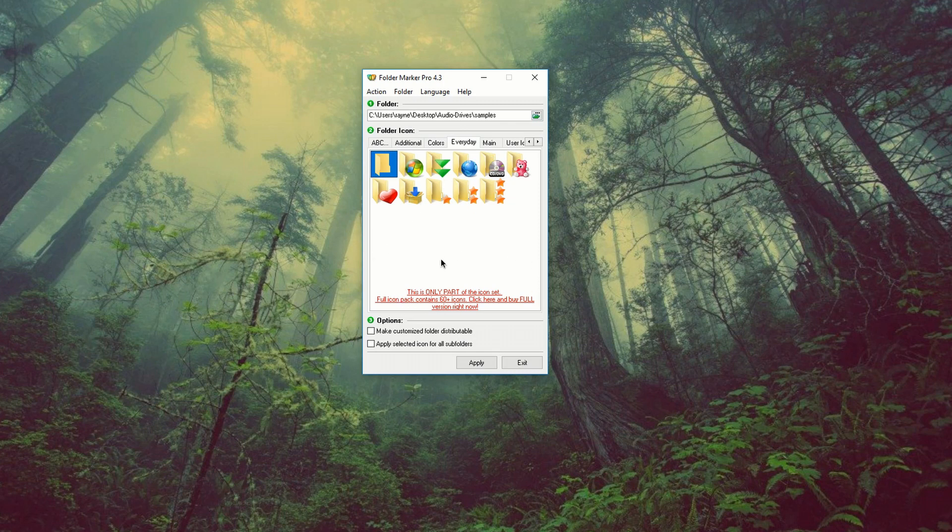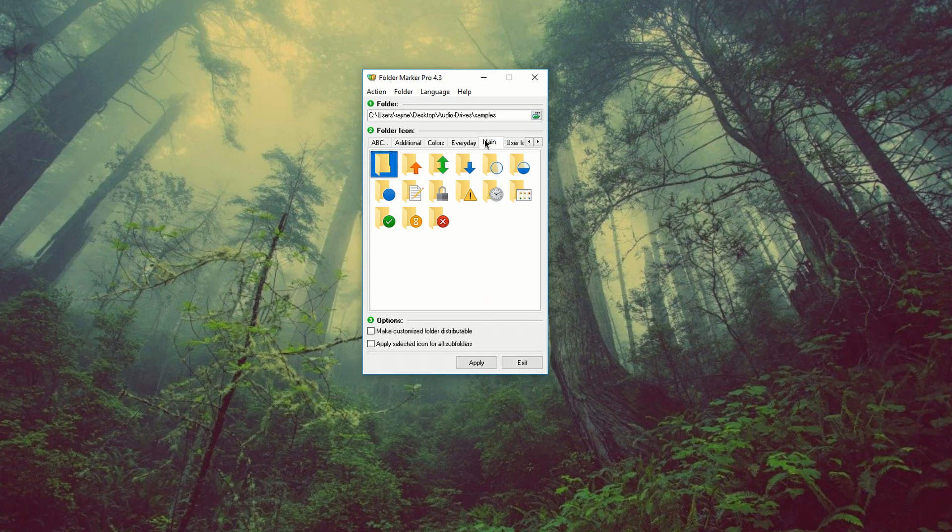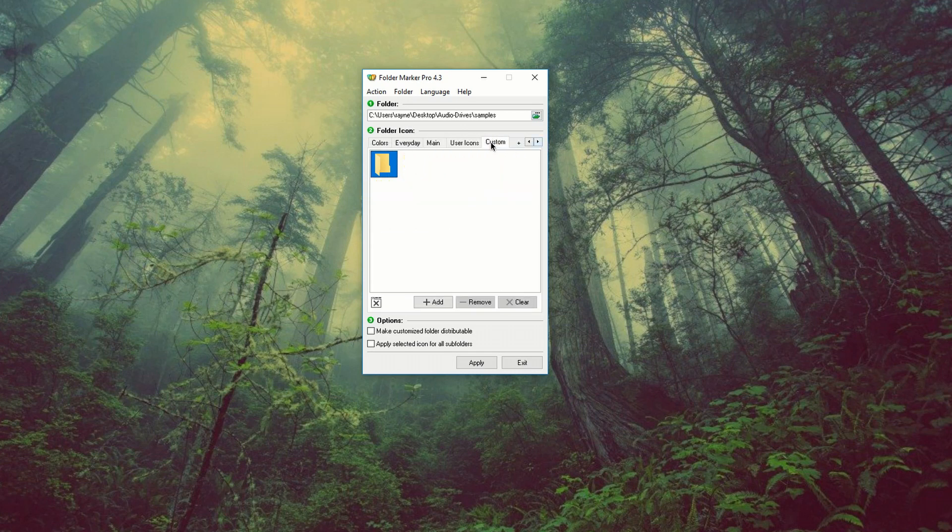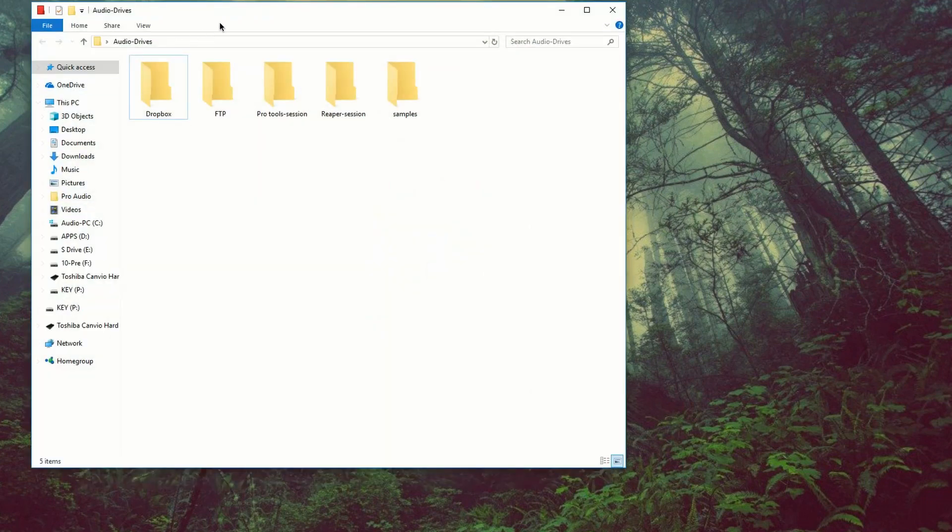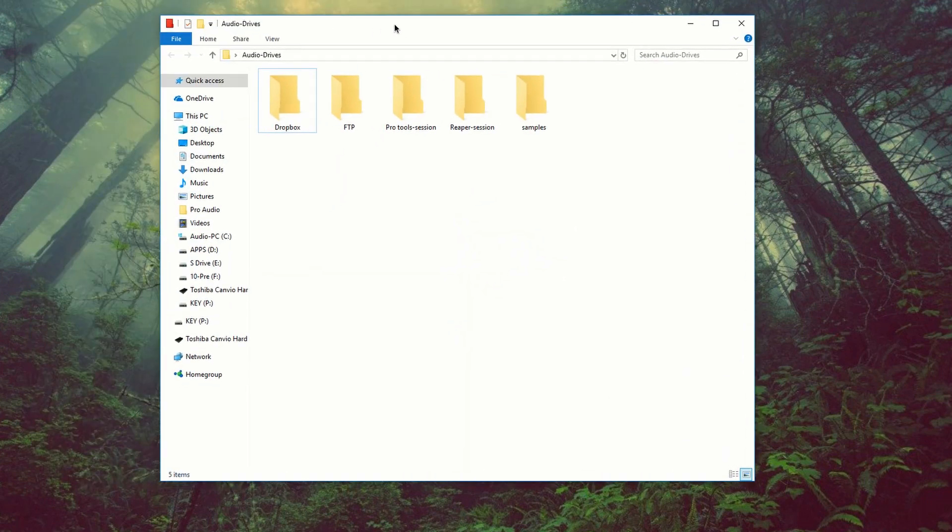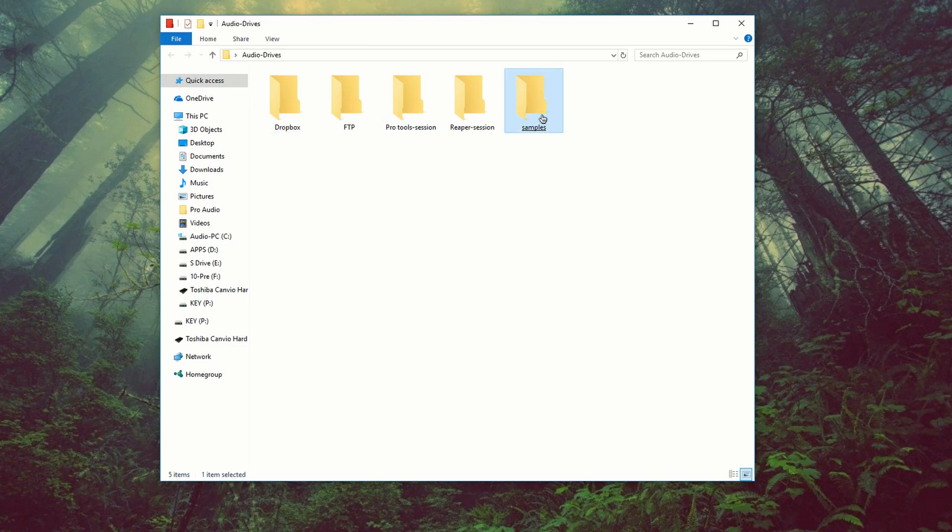And it has the option to add about another 60 plus icons, main user icon, and you could custom. So let's take a look at my audio drive. So on audio drive, I have Dropbox, FTP, Pro Tools, Session, Reaper Session, and Samples.